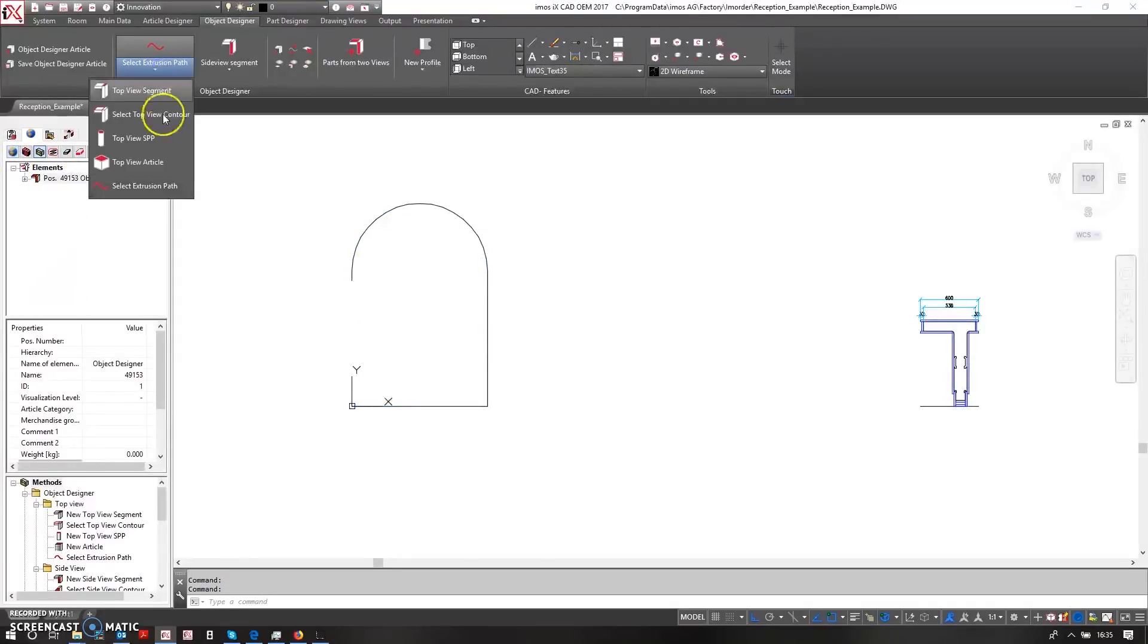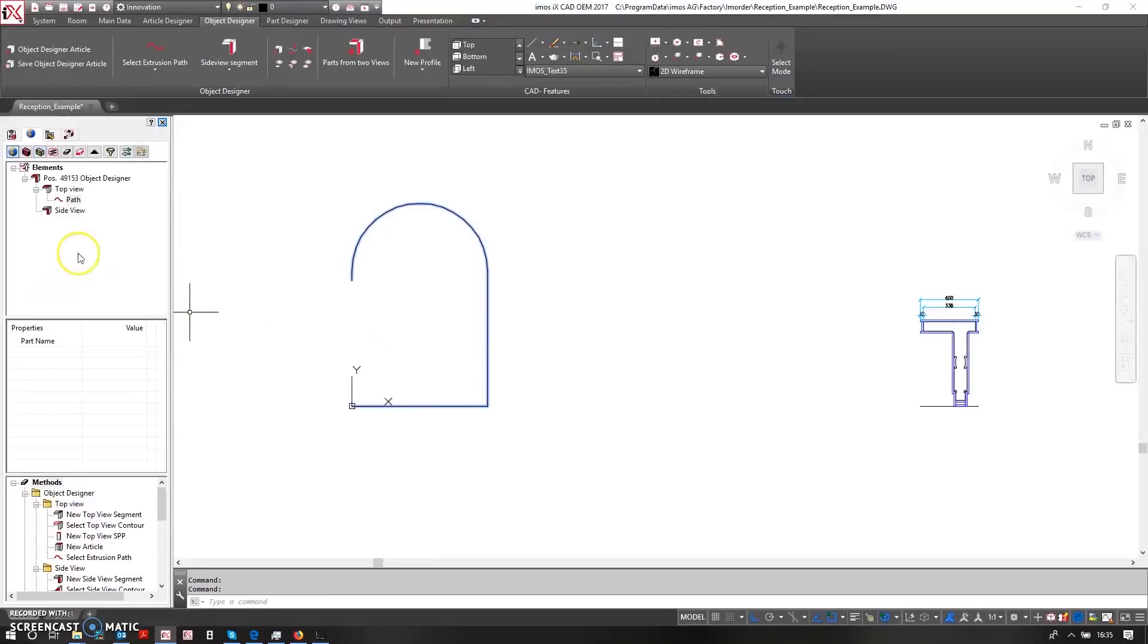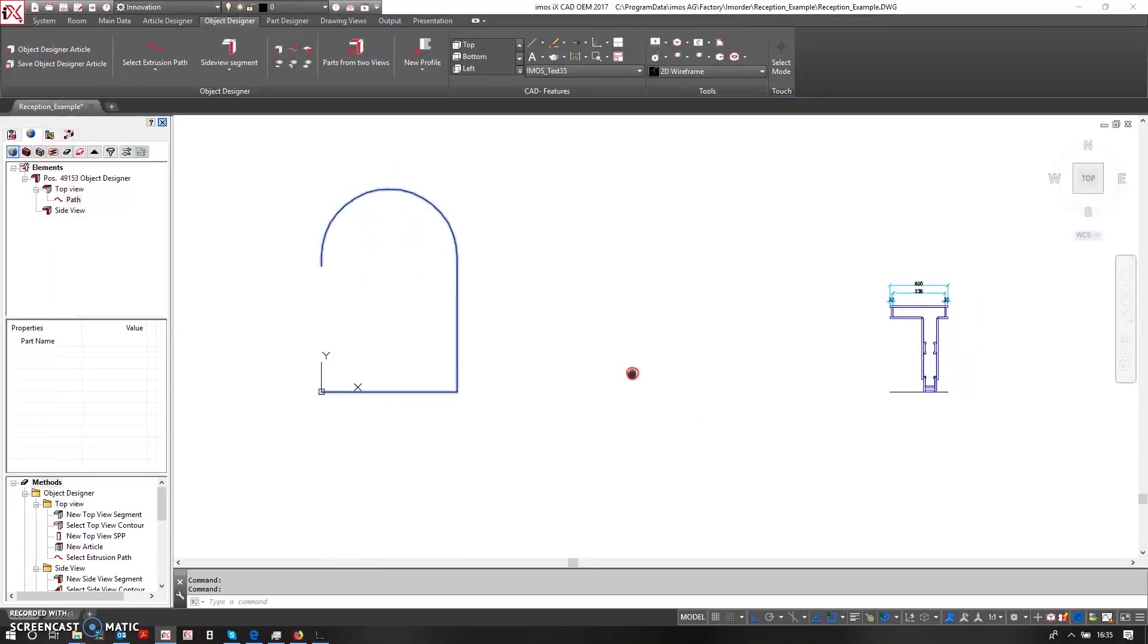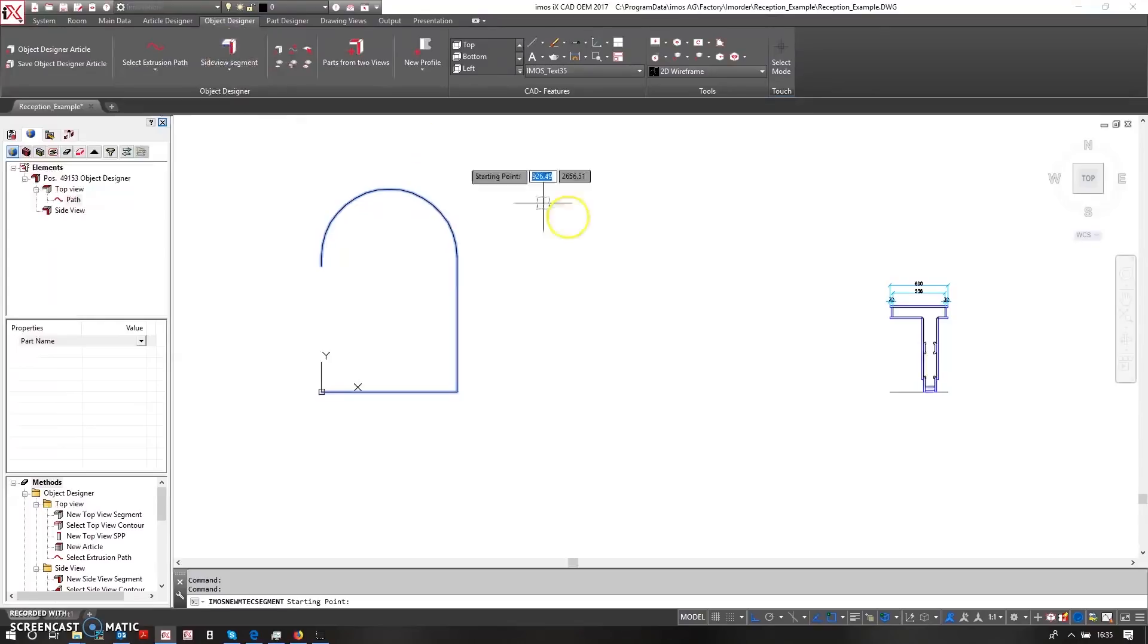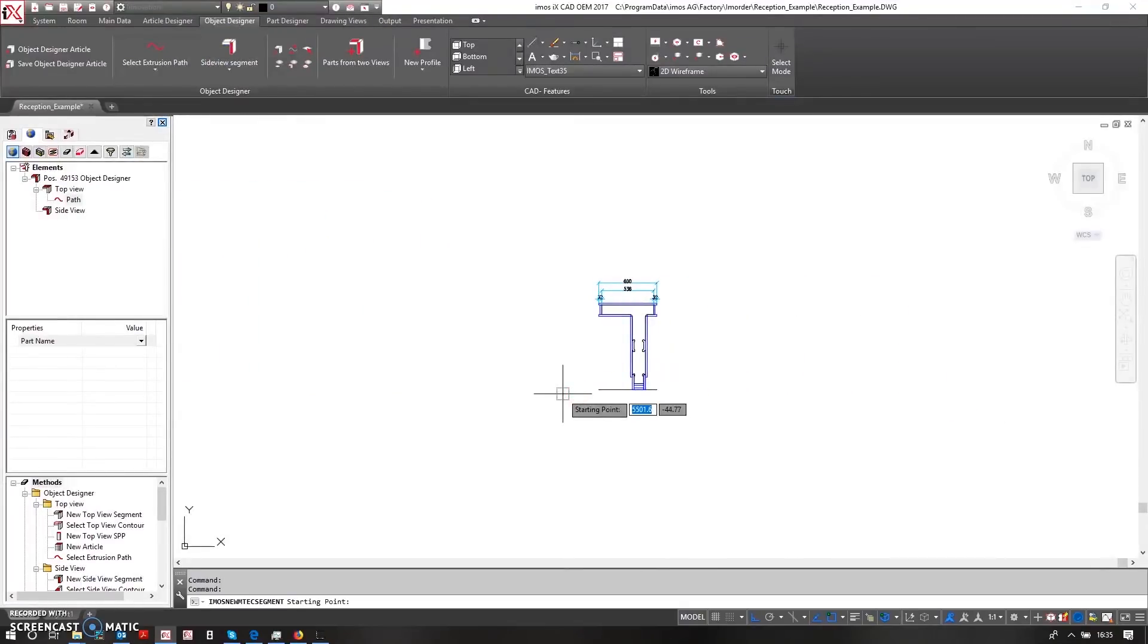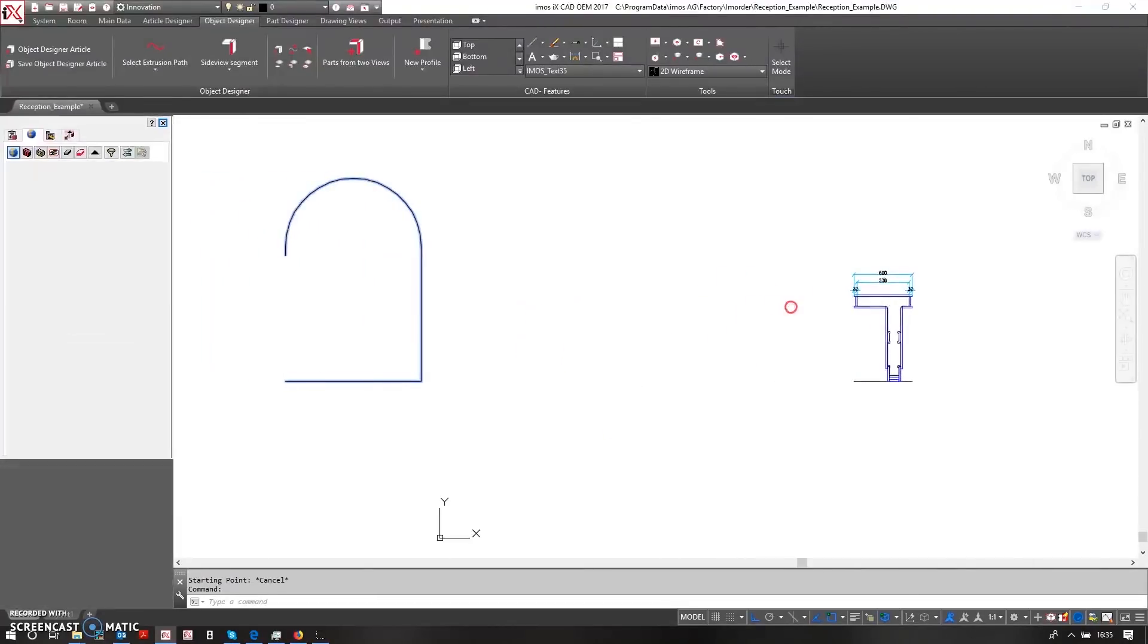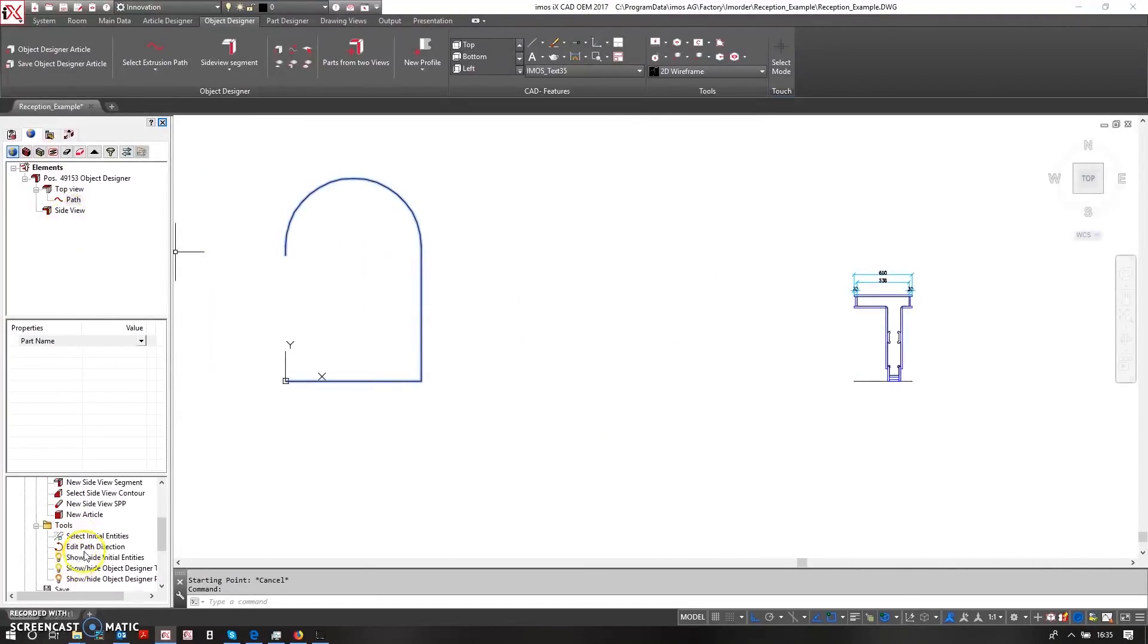So this is now what I'm going to define as my extrusion path for this reception desk. This is going to allow me to tell EMOS to use this section geometry and run it around this path. The next stage is to then use side view segments here and trace over my geometry, but the first thing I want to do is just come down here and say select initial entities.